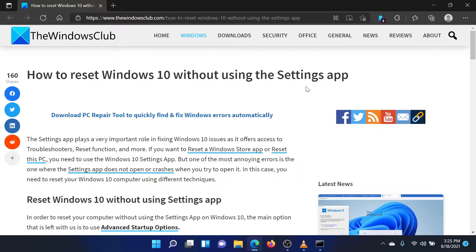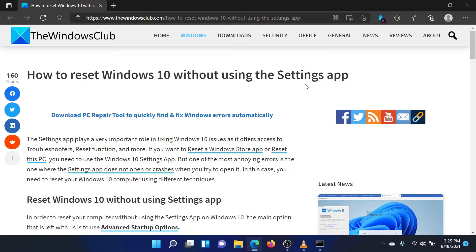If you have any doubts, please go to the original article on the Windows Club and write your question. We will surely answer it. Thank you for watching this video. Have a nice day!